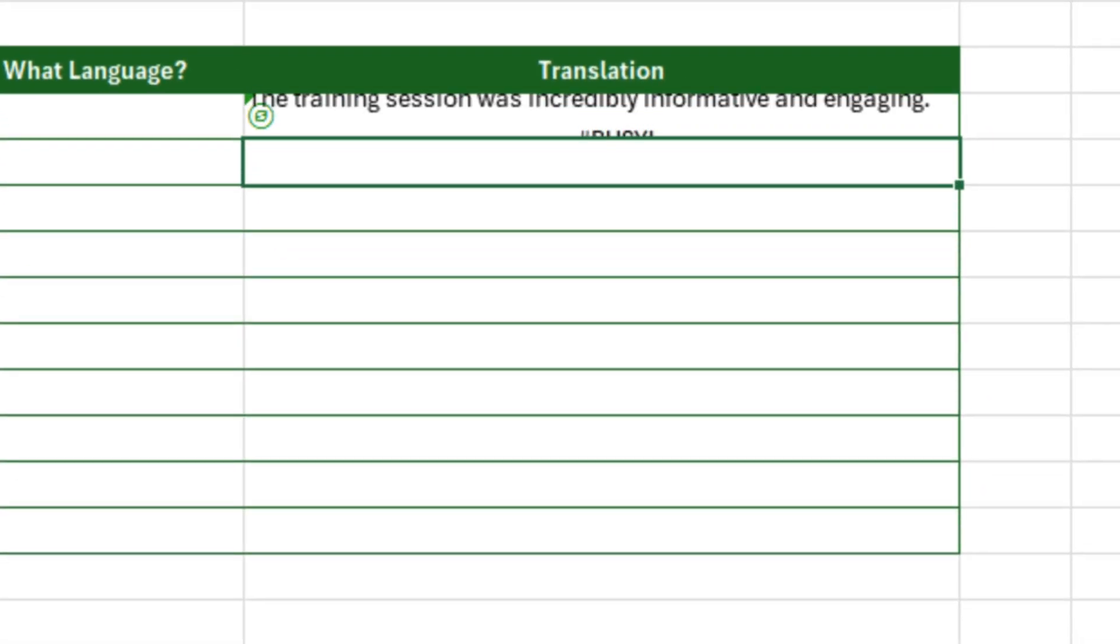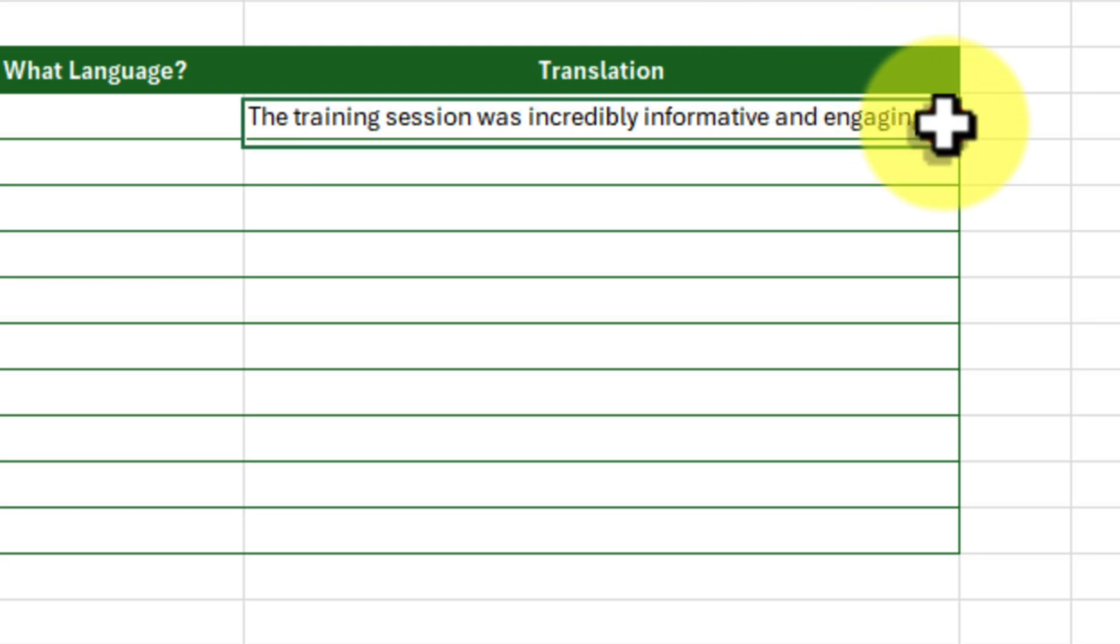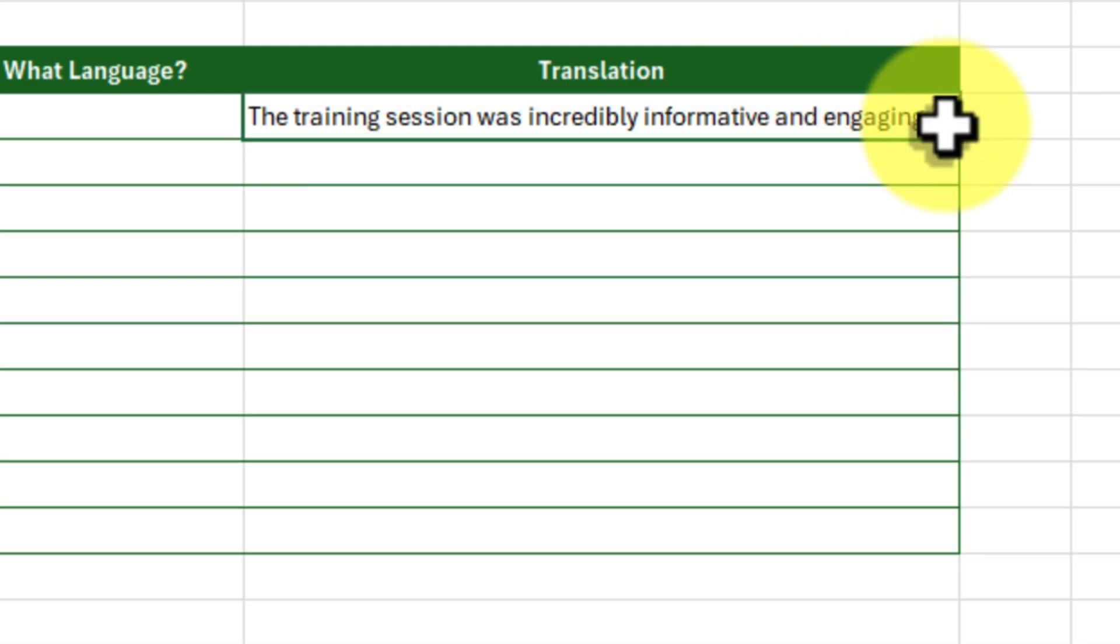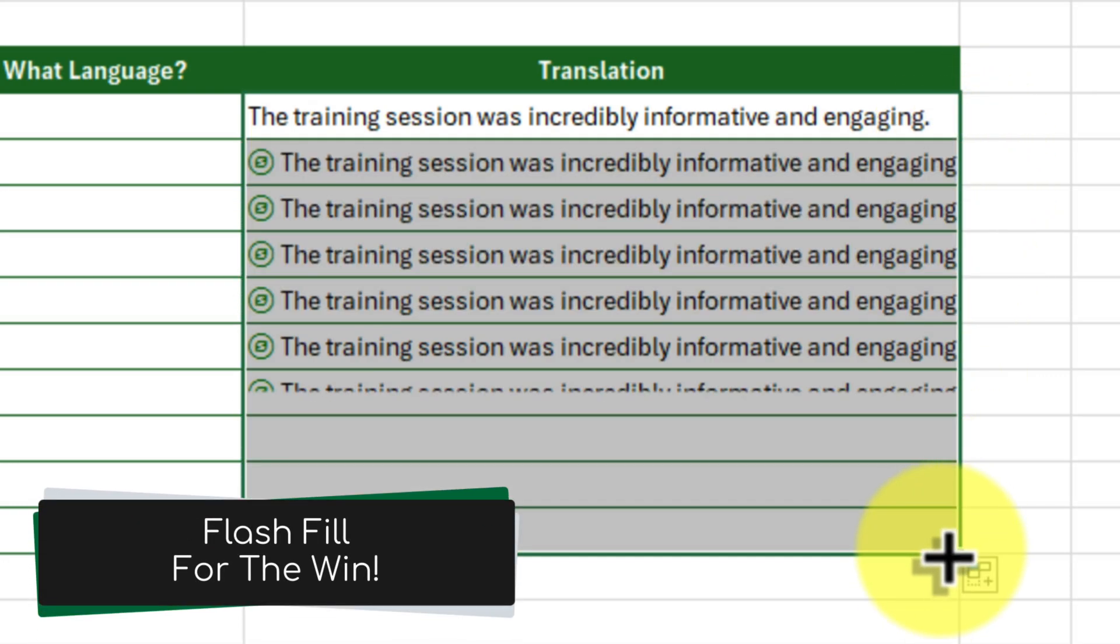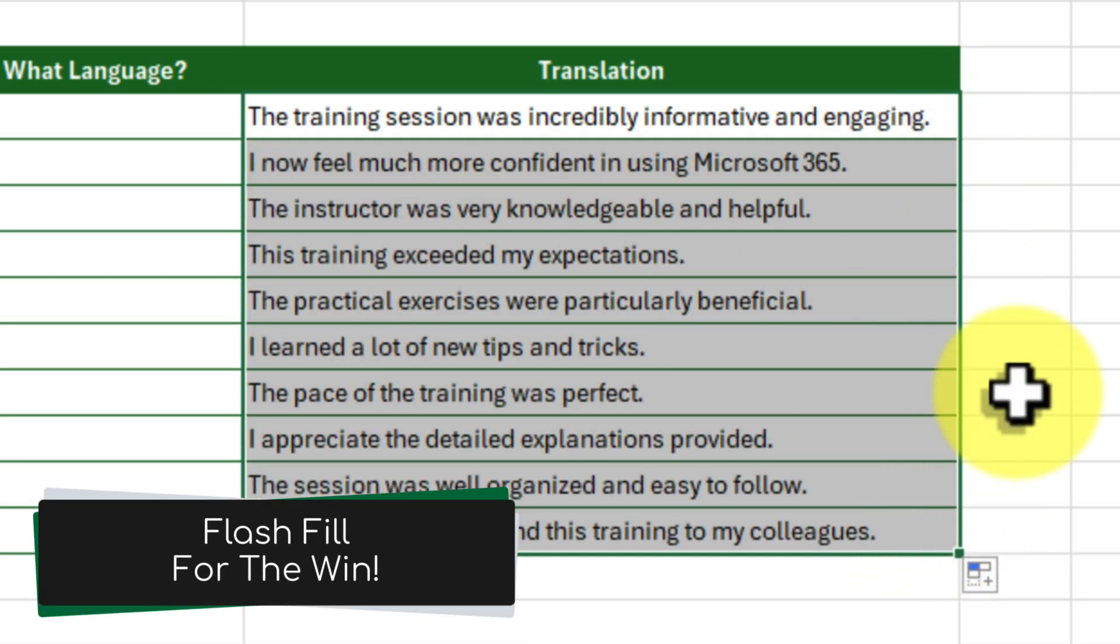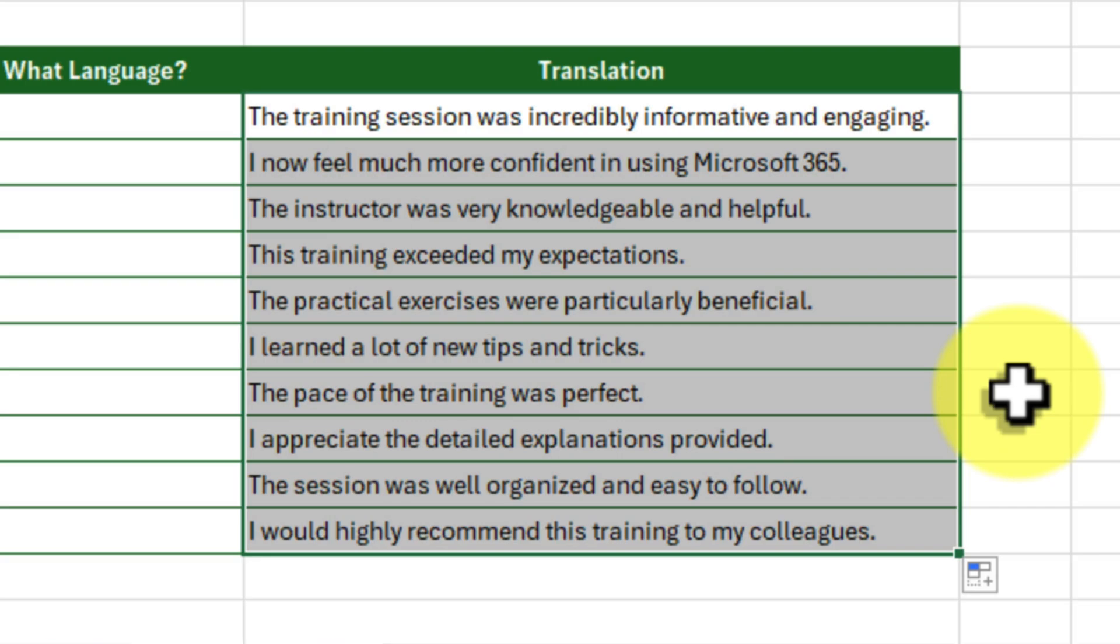And there you have it! With a single formula, we've dynamically translated the text from an unknown language into English. Let's simply copy this formula down and witness the magic unfold.